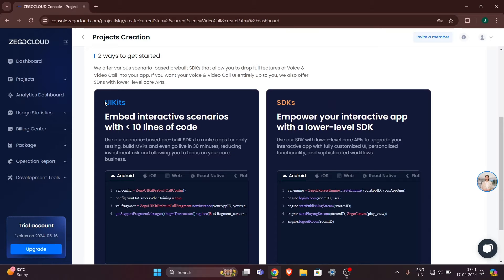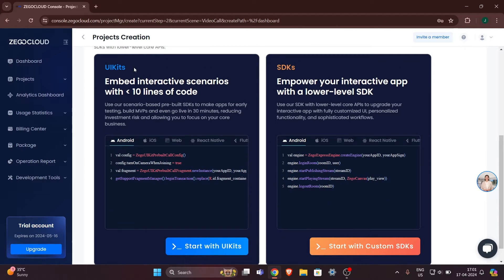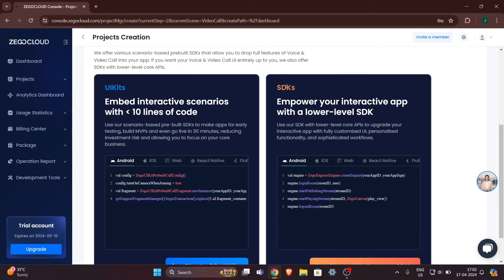Let me explain what UI Kits and SDK mean. If you go for the UI Kit, ZegoCloud will provide a default UI for you so you don't have to code anything or create your own UI — they will provide a default UI you can use in your website. But if you want to customize your UI or add anything, you can go for SDKs. In this tutorial we will use the UI Kit.